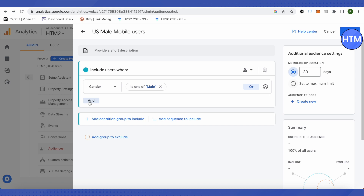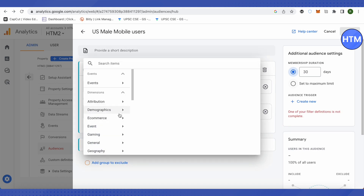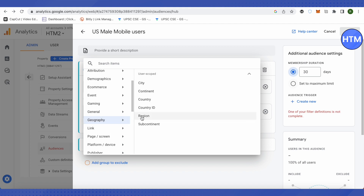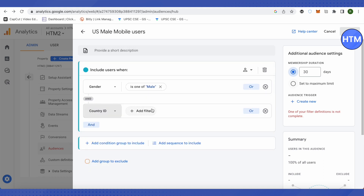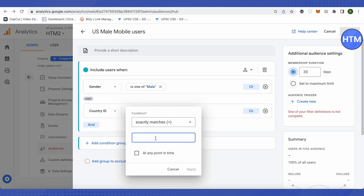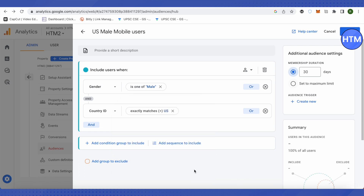Next, click AND to add another condition for US-based users. Go to Geography and select Country ID. There are various options like region, country, continent, or city — we'll go with Country ID. Set it to 'exactly matches', select US, and click Apply.